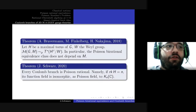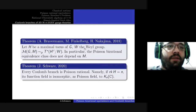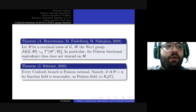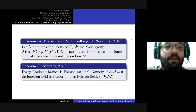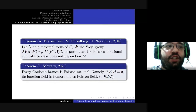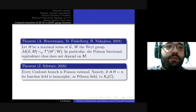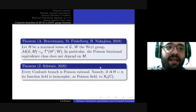The important theorem for us is due to Braverman, Finkelberg, and Nakajima. Let's consider a Coulomb branch given by G and M, let H be a maximal torus of G and W its Weyl group. Then the Coulomb branch is Poisson birationally equivalent to the cotangent bundle of the quotient of the dual of H by the action of W. In particular, the Poisson birational equivalence class does not depend on M — already an interesting result. The result which came as a surprise for me is that every Coulomb branch is Poisson rational: if the rank of the maximal torus is n, then its function field is isomorphic as a Poisson field to the standard Poisson field.